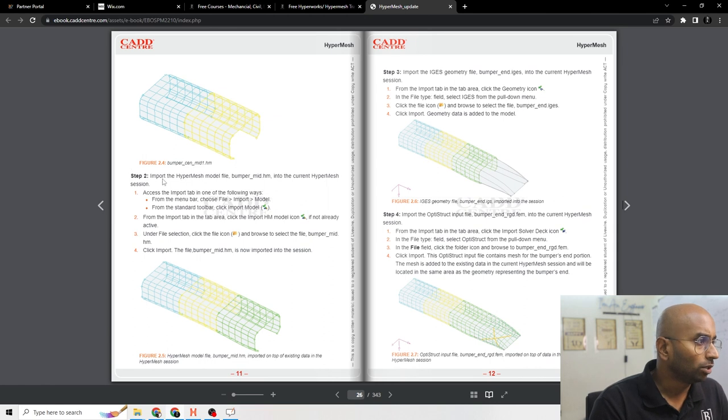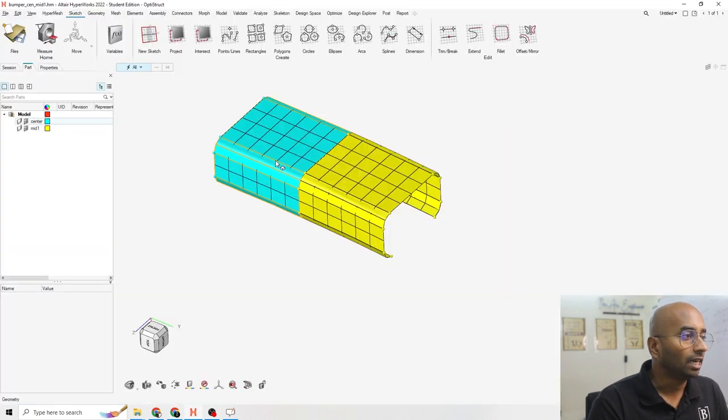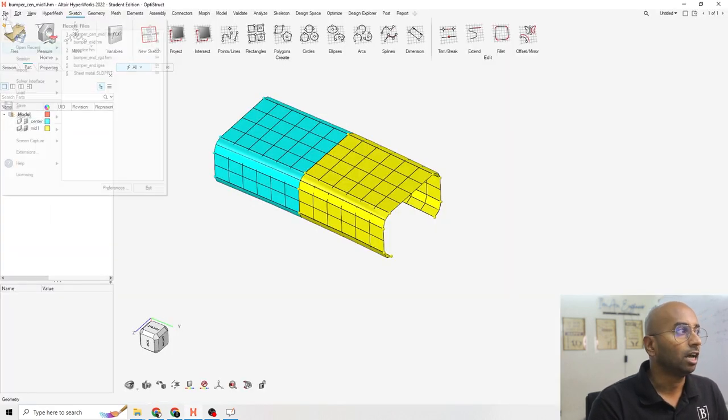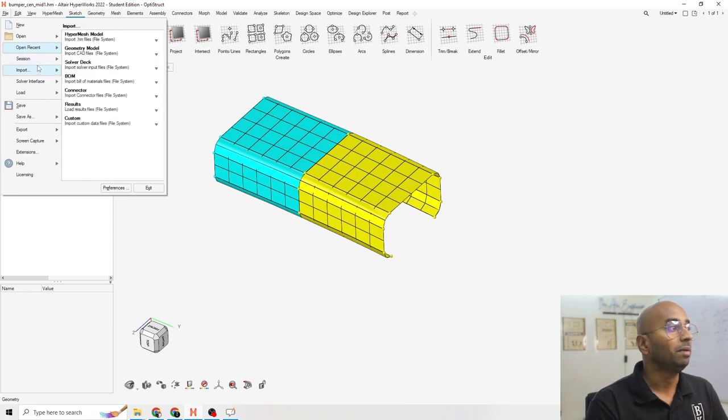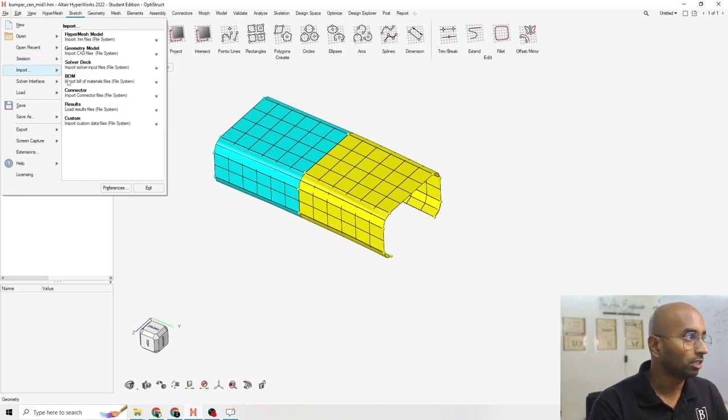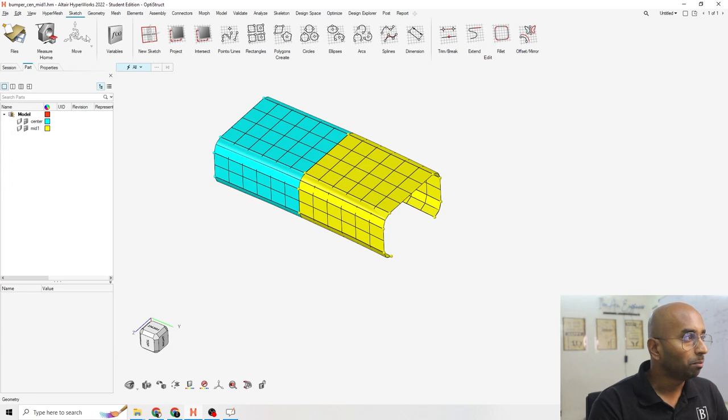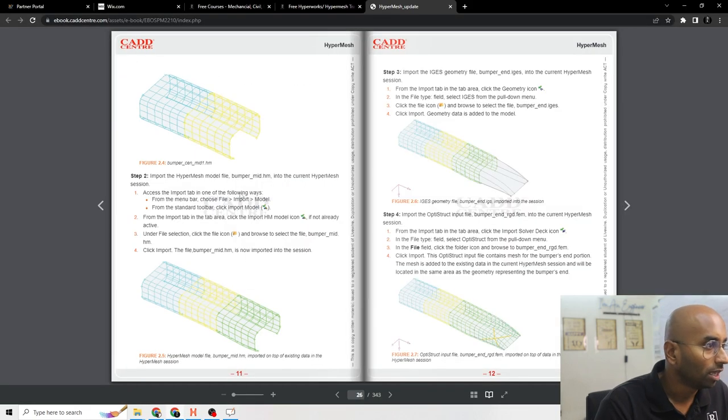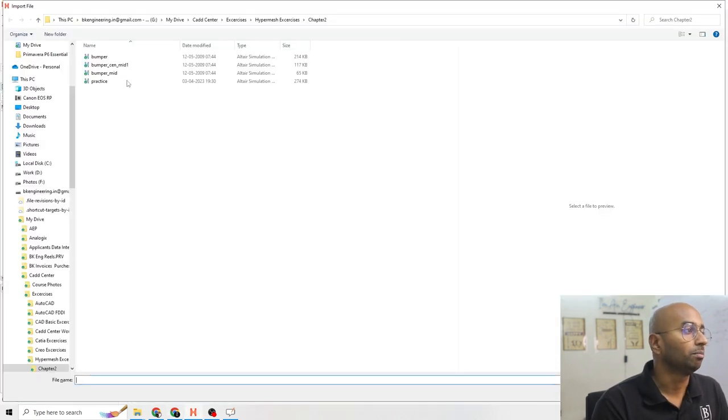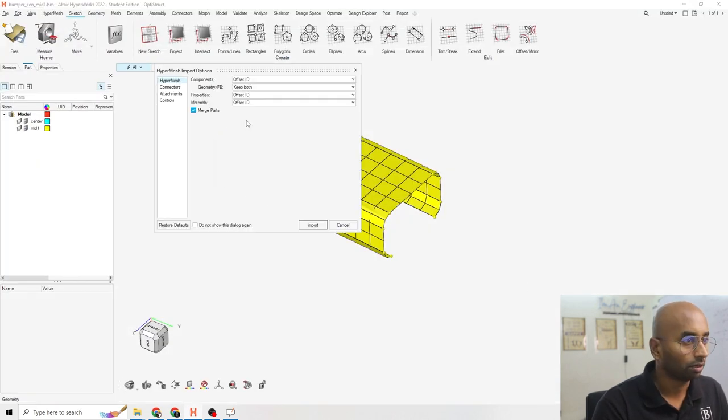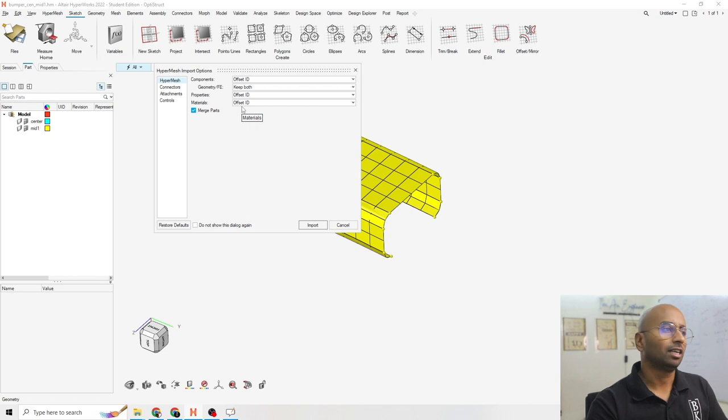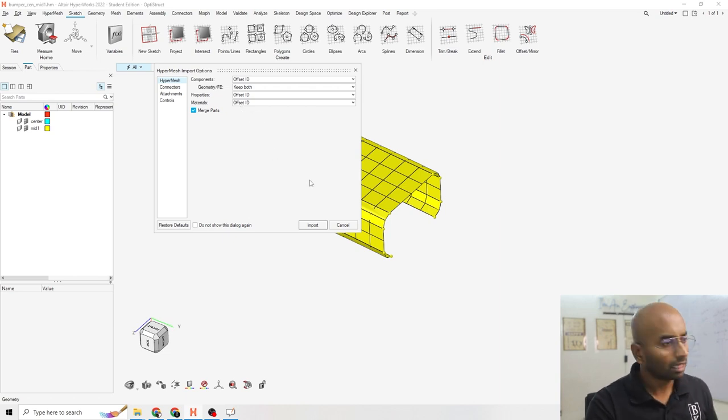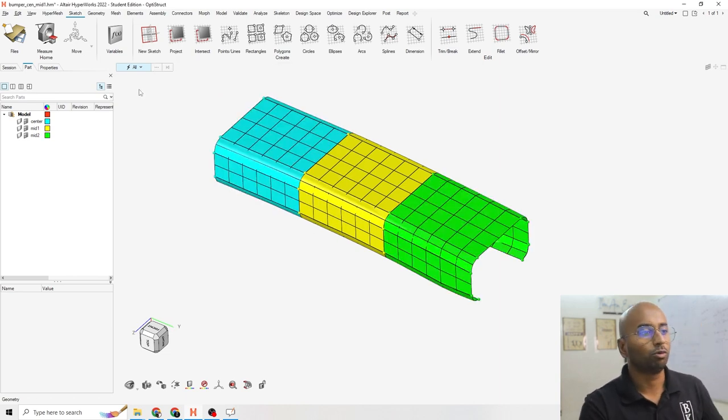Step 2 is import Hypermesh model. Now understand the difference. I have opened a model, now I am importing a model. Open is here, import is here. I am importing a Hypermesh model. Which one should I import? I should import bumper.mid. So let's open up bumper.mid. It is asking should I attach it and everything. This is the basics. I am not going to go deep into it, I am just clicking OK.